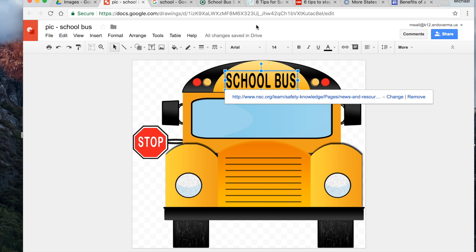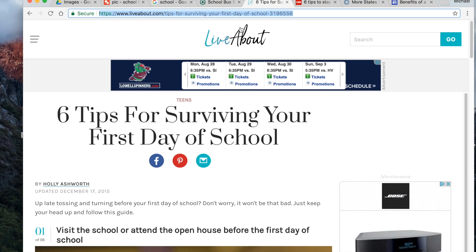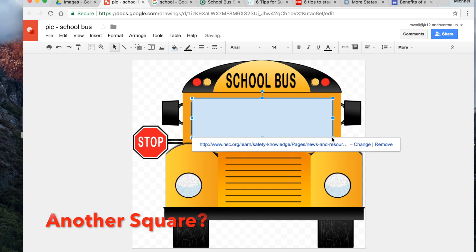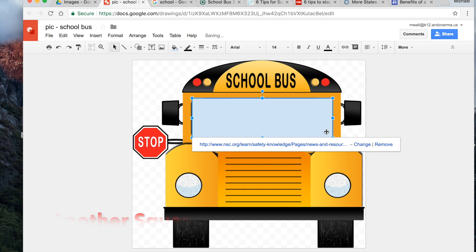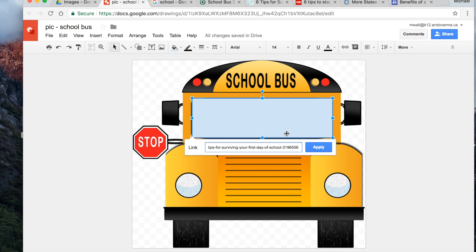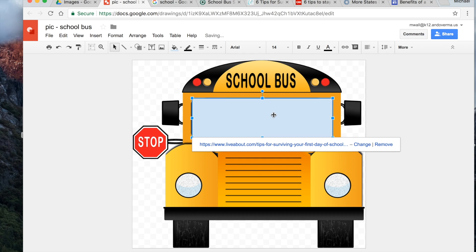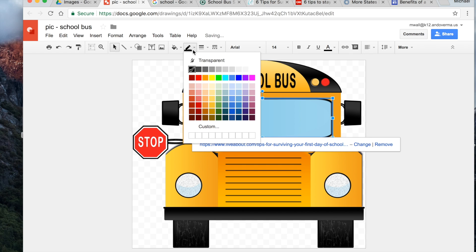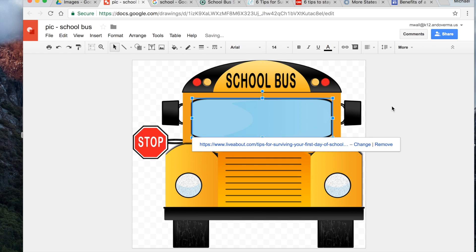Next, 'Tips for surviving your first day of school' — let's copy that one. We'll go back to our drawing, make another square shape, and place it over the relevant area. We'll paste that same link in, apply it, then make the fill transparent and the lines transparent as well.